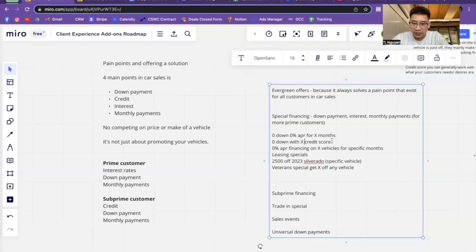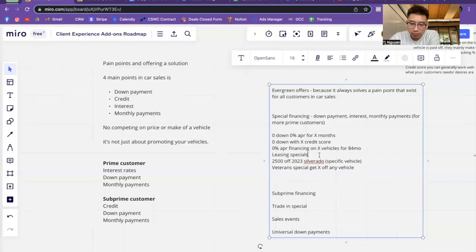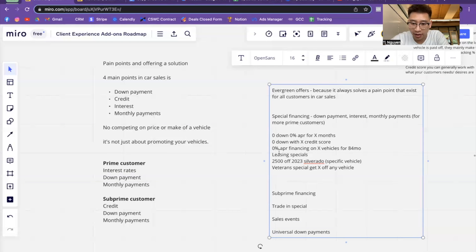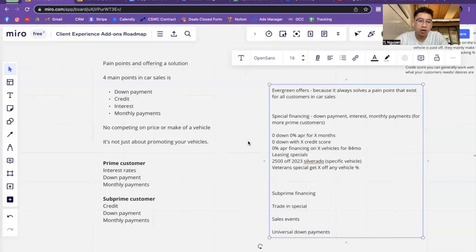You can also do zero down with X credit score — like put zero down if you have at least a 620 credit score. Or 0% APR on brand new Nissan Rogues for 84 months. Leasing specials — let's say you work at a BMW and you have a special for leasing financing. $2,500 off a specific vehicle has to do specifically with down payment. Veteran special — get X off any vehicle at a specific percent. You can see how that plays around with some of these main pain points.